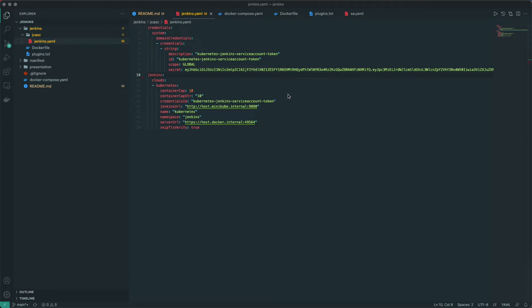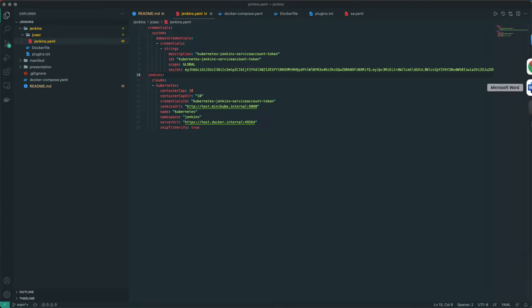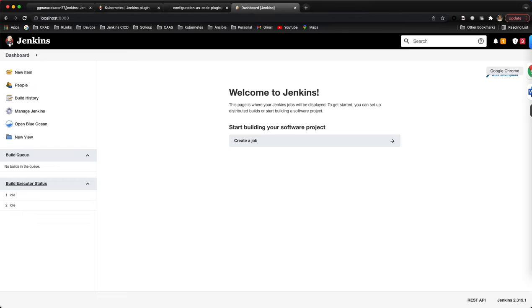For this video we'll create a dummy job to see if our setup is working fine, and we'll add a few more settings. If you look at our Jenkins, currently we're not doing any login.